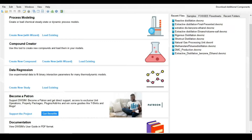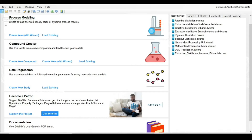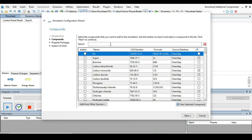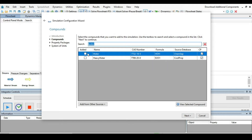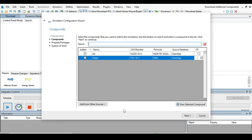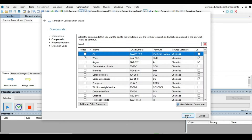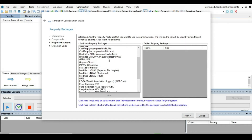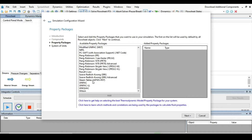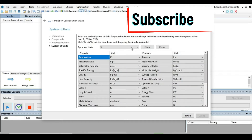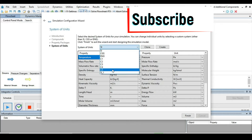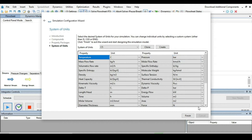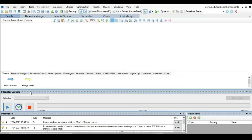Let's move to DW-SIM to solve this problem. We are now in the DW-SIM environment. Create a new simulation, click next, and write 'water'. We are ready to build up our simulation flow sheet.